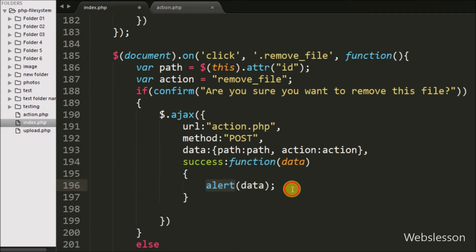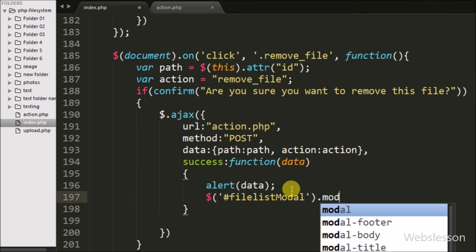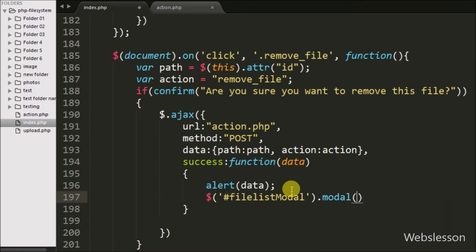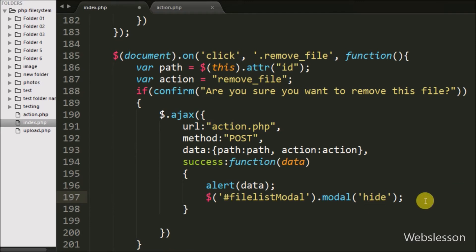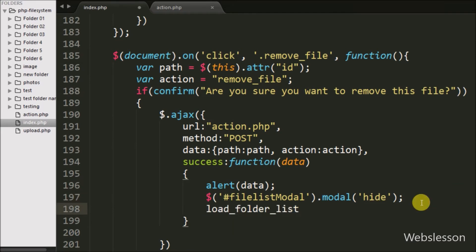After displaying the alert, we hide the file list modal by calling $('#file-list-modal').modal('hide'), which hides the modal from the web page. Lastly, we call the loadFolderList() function, which fetches and displays updated folder data on the web page in table format.